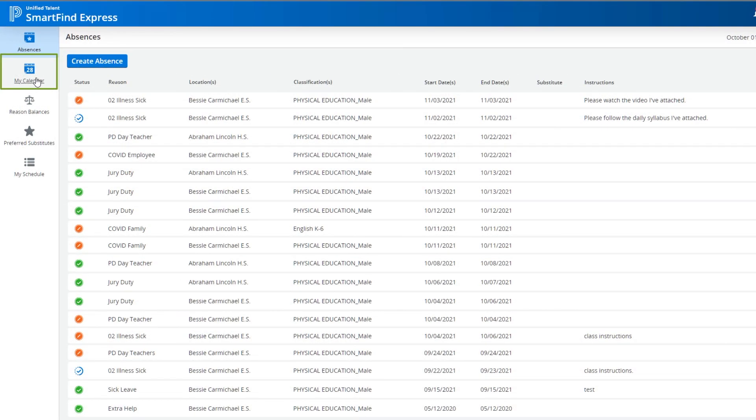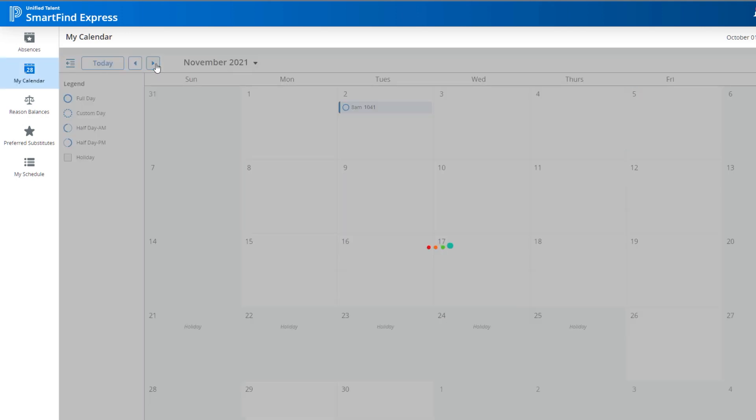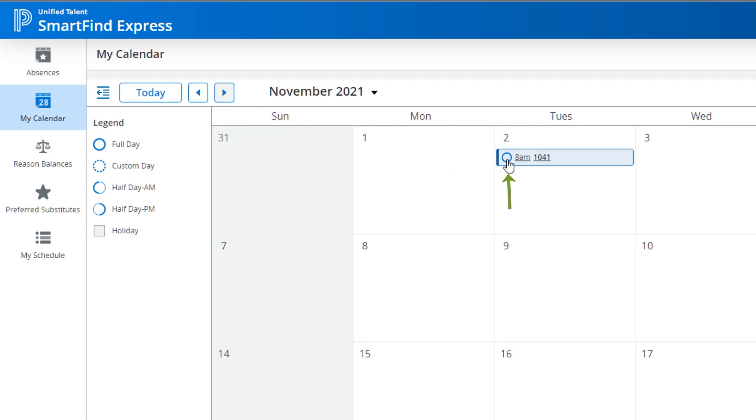Choose My Calendar will display all of your absences, including Job ID, in an easy-to-read calendar view. Icons next to the absence listing show, at a glance, what portion of the day you'll be out. Use the legend to familiarize yourself with the icons.